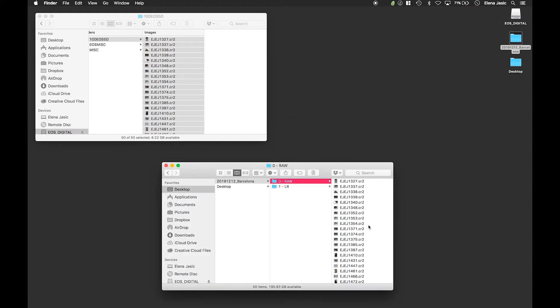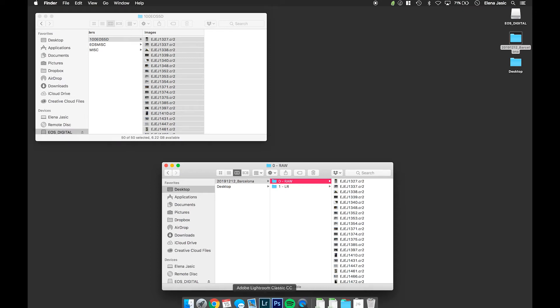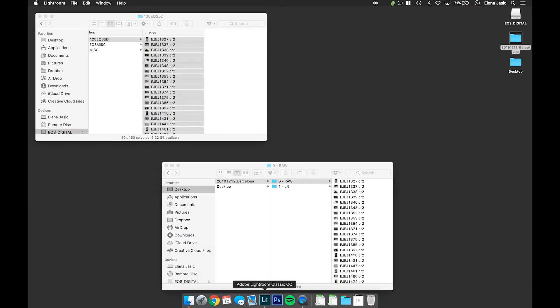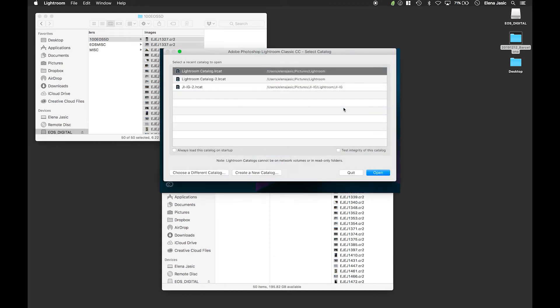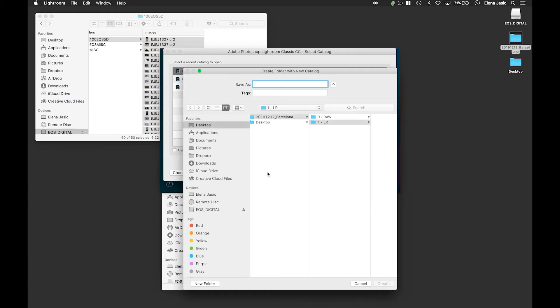The next thing we are going to do is create a new Lightroom catalog. We are going to do this by opening up Lightroom. We are going to click choose a different catalog. We are going to go down to create a new catalog.